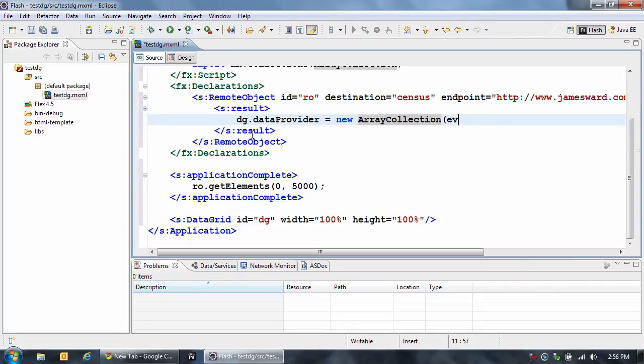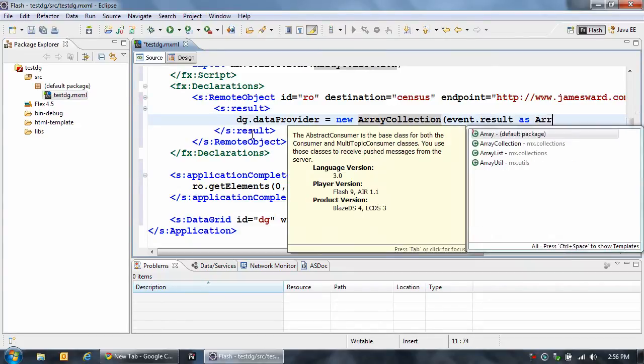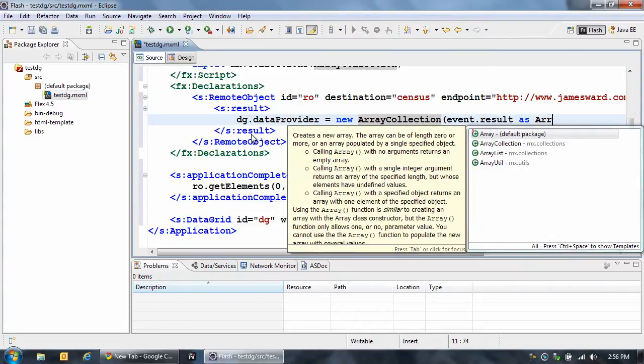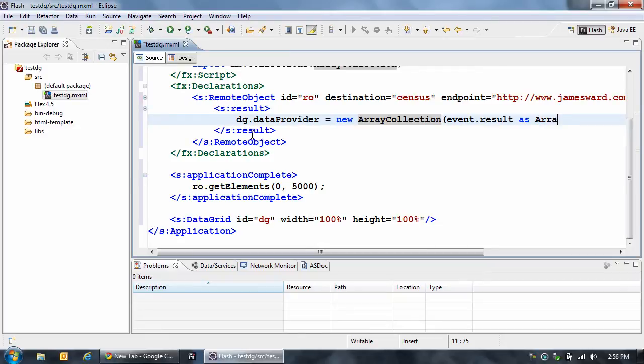And we're going to get the event.result, that's just the data that we got back, and we're going to tell it that it came back as an array, and then save it.